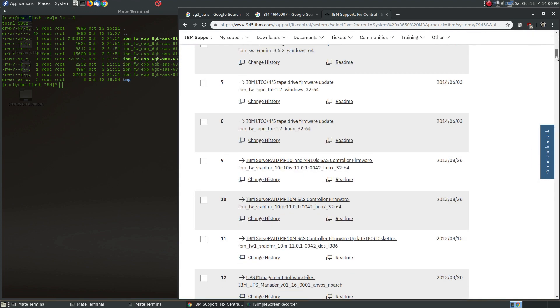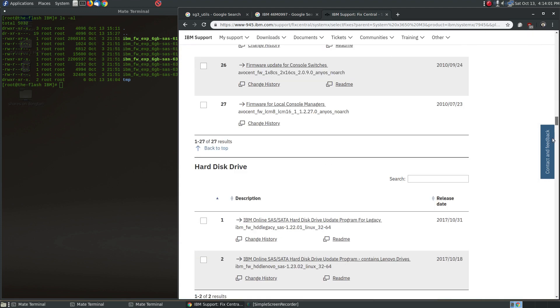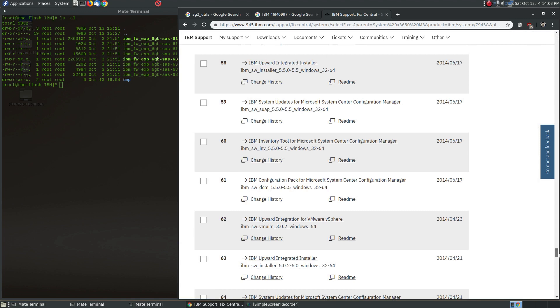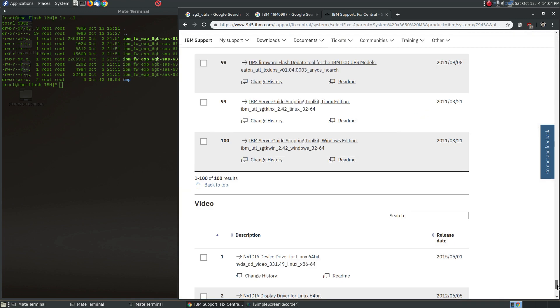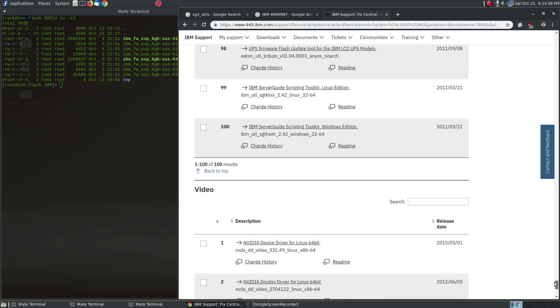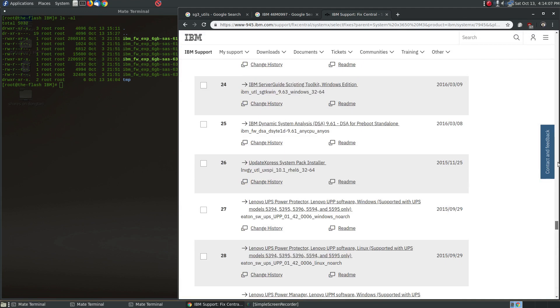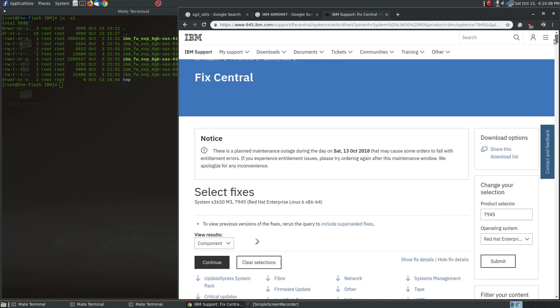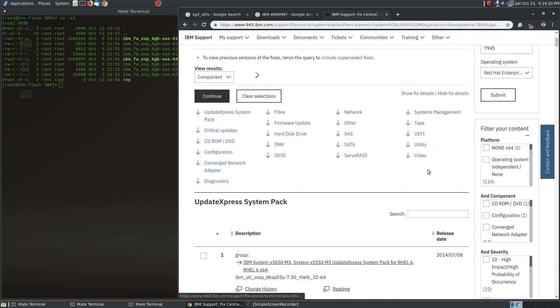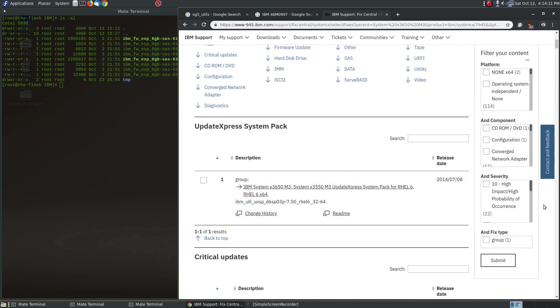Now you would think that after selecting all those things you would get a meaningful list of things, but unfortunately you don't. You can see this is this long, long, long, very long page of probably over a hundred items to look through. So that's not very helpful.